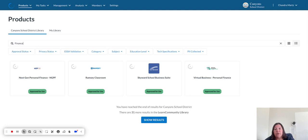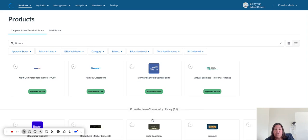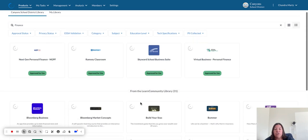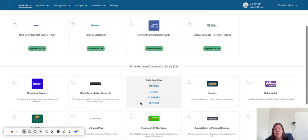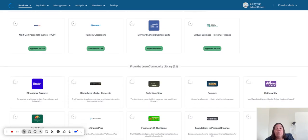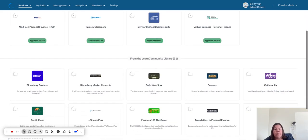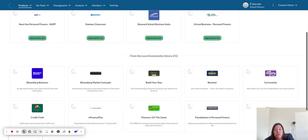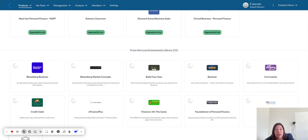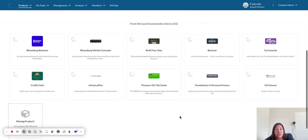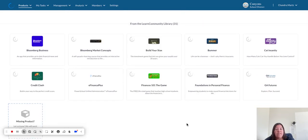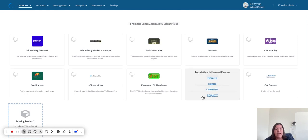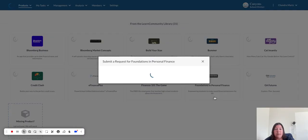If that's not what you want to use or those don't work for you, you can click on the Show Results and it will show you other products that you may want to approve in the Learn platform. I can come here and maybe I want to look at this Foundations and Personal Finance. I can hover over it and click on the Request button.